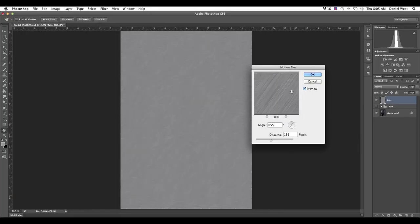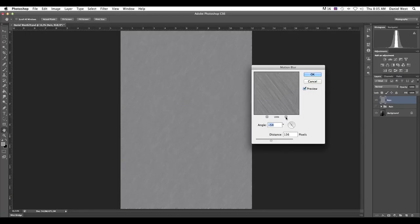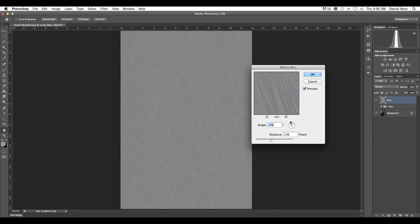We go to blur and we go to motion blur. Yes. All right. Now here you can select your angle. We can go 45. If it's really strong wind, we go 90, you know, like just coming down. It's normal.